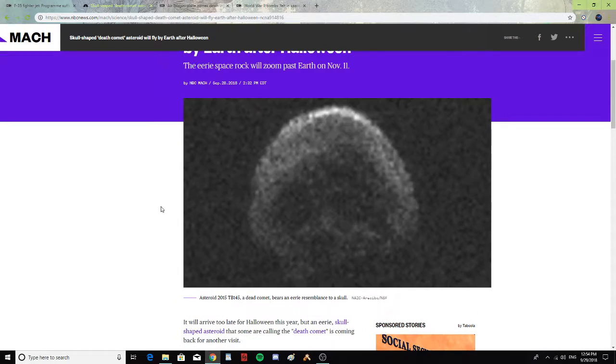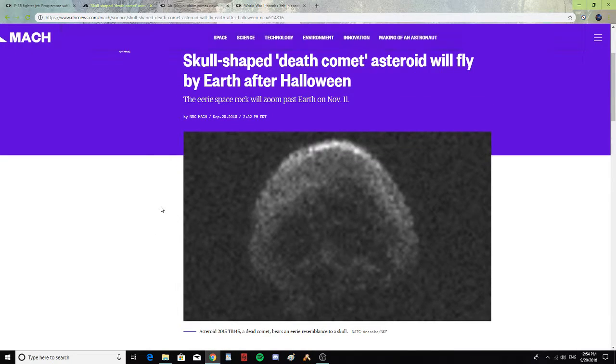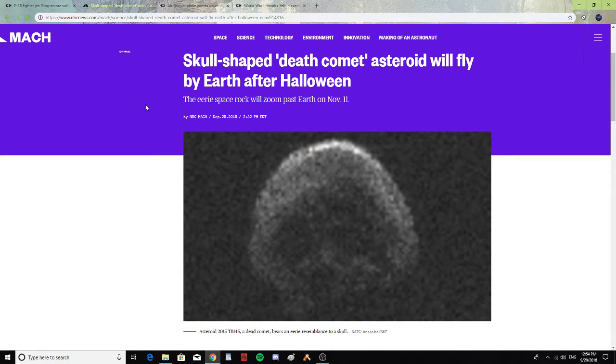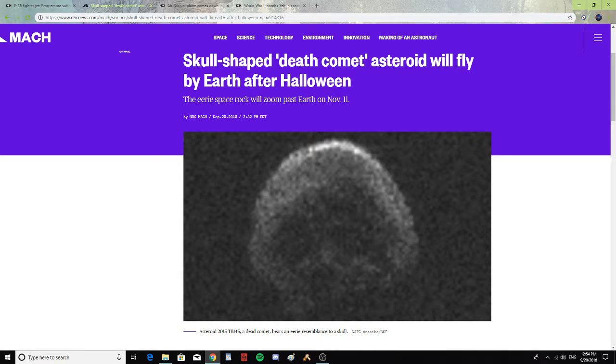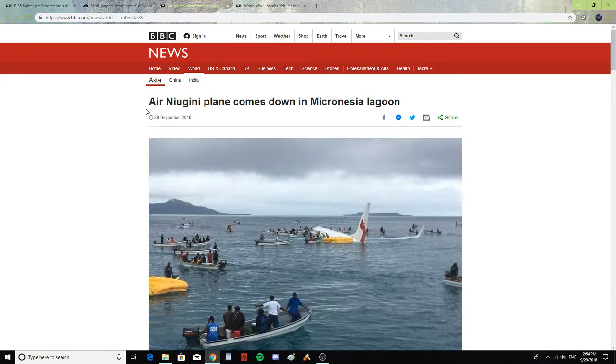So the spooky skull-shaped Death Comet asteroid is going to pass by before or after Halloween. So that's going to be spooky.